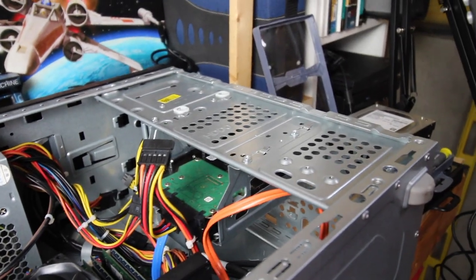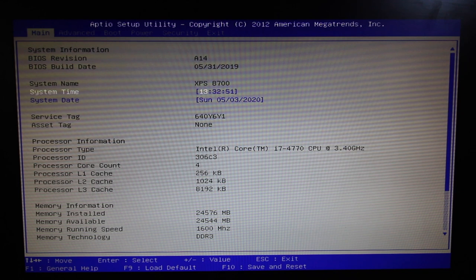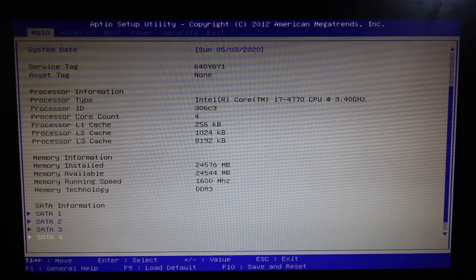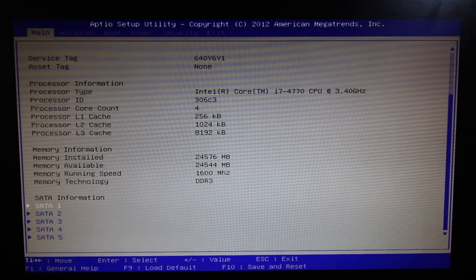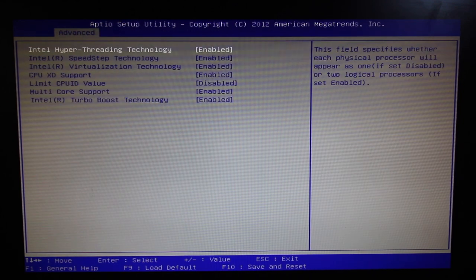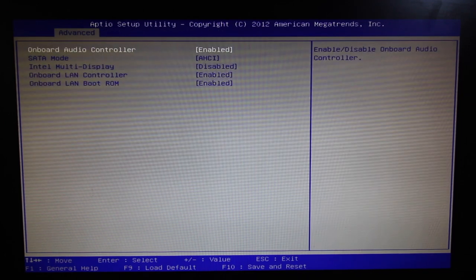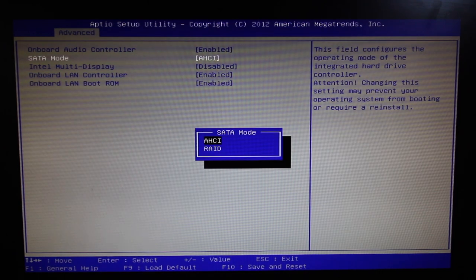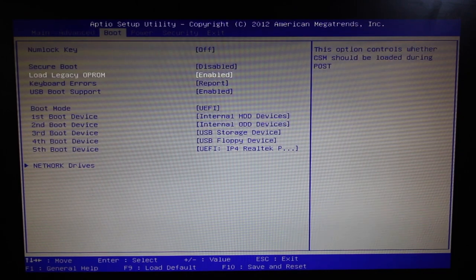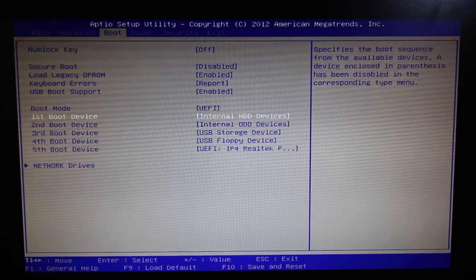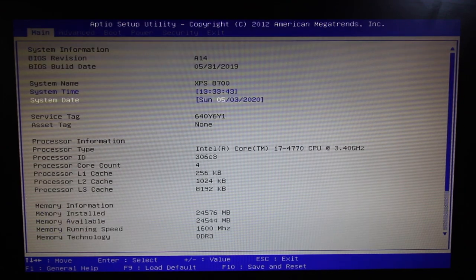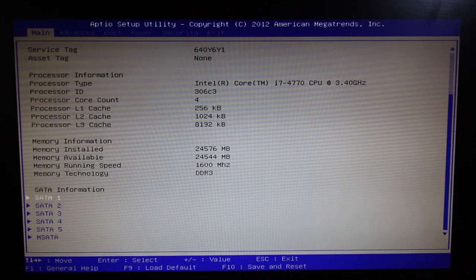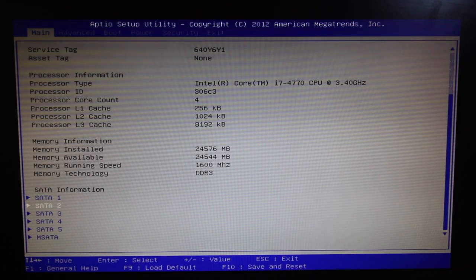Let's dive into the BIOS really quick so you can see. It's the i7-4770, it recognizes the RAM—24 gigs. I've got to find the hard drive. SATA 1 device type empty, SATA 2 empty. Advanced processor configuration, that's fine. Onboard device AHCI okay. It's not showing the hard drive. All right, well maybe I've got to change that hard drive a bit. Maybe that's the problem.